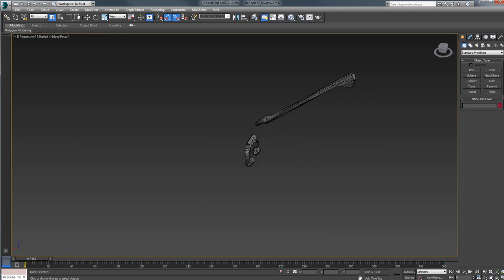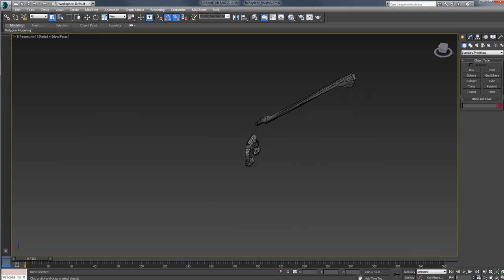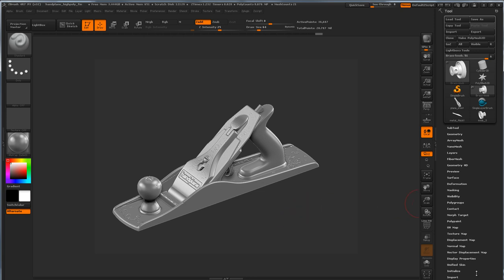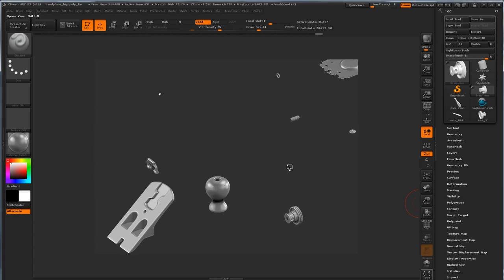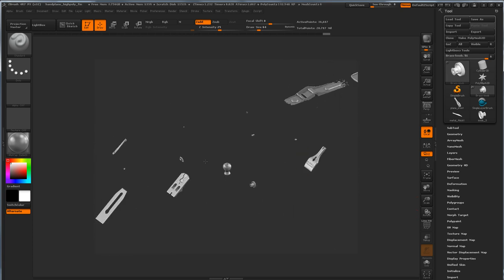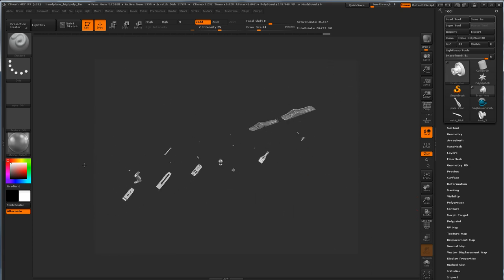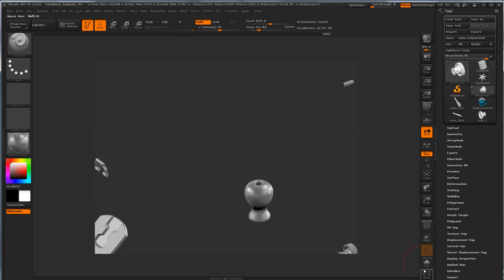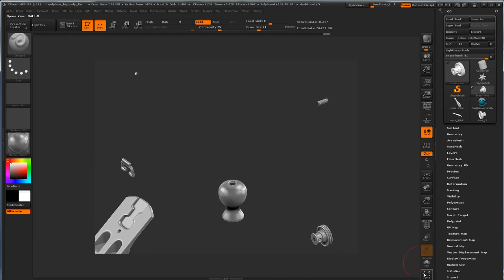Then if I jump into ZBrush, we can look at the high poly model. And this model is set up as a test mesh to stress Handplane. So it's super dense. The exported version is about 20 million triangles. And if I go and hit the explode button, you can see it's made from a whole lot of unique pieces.